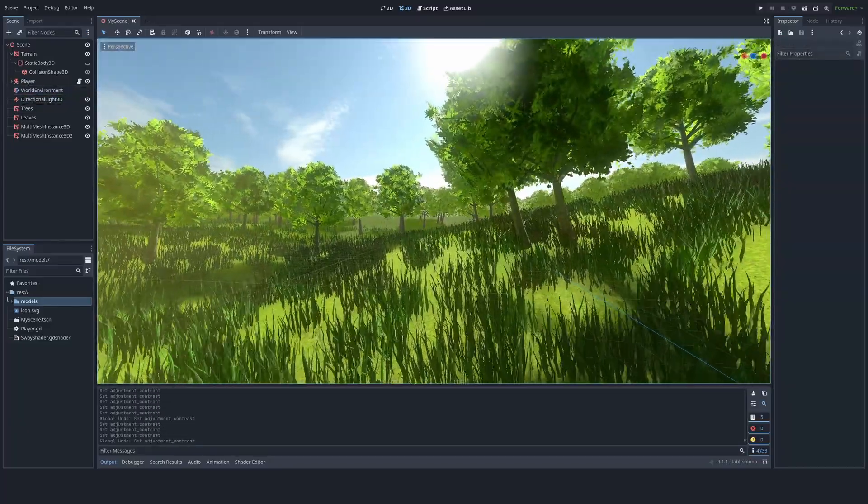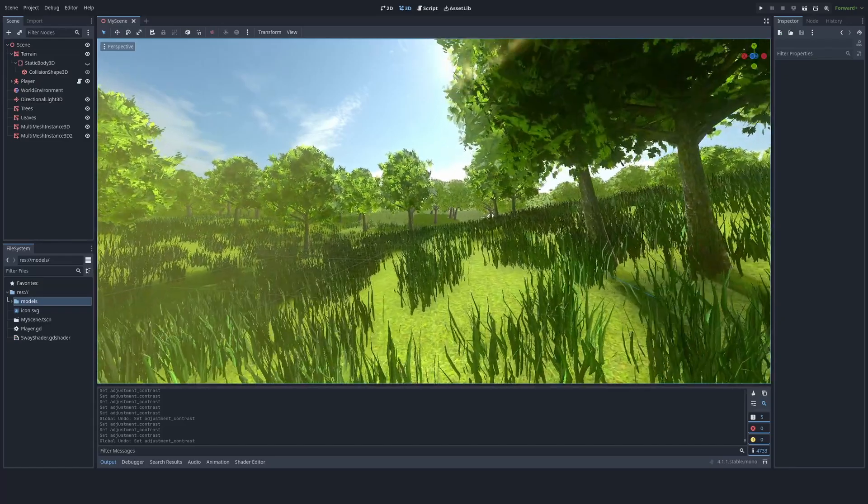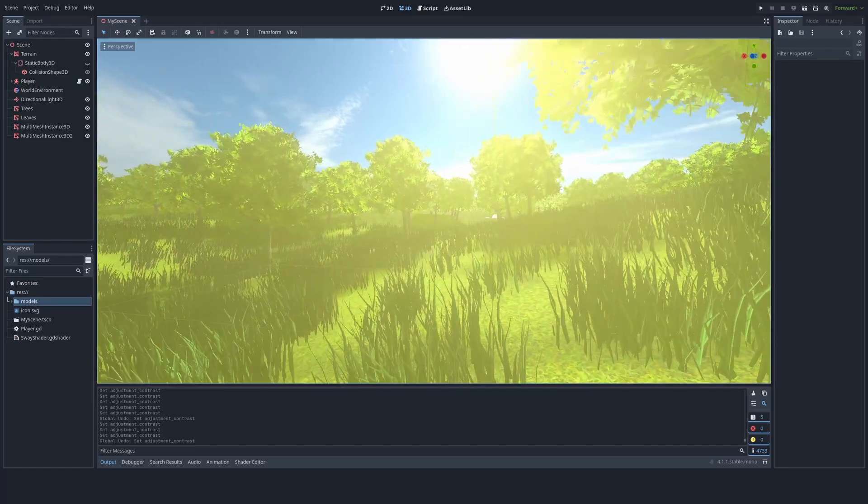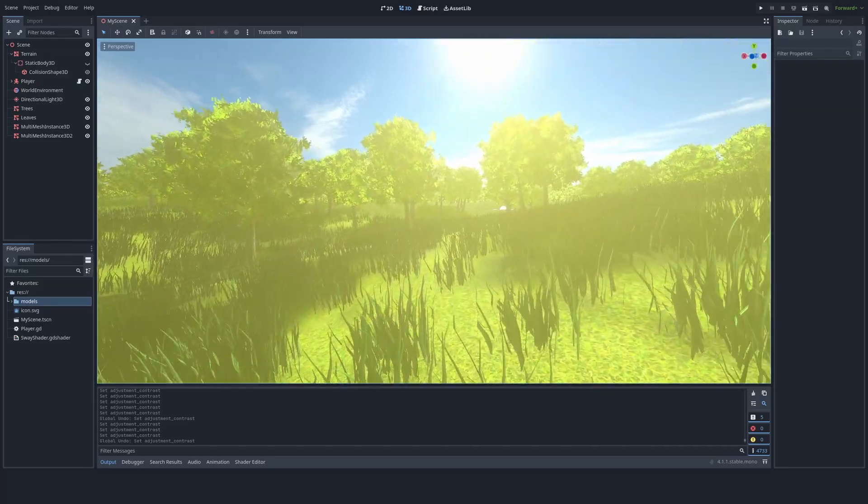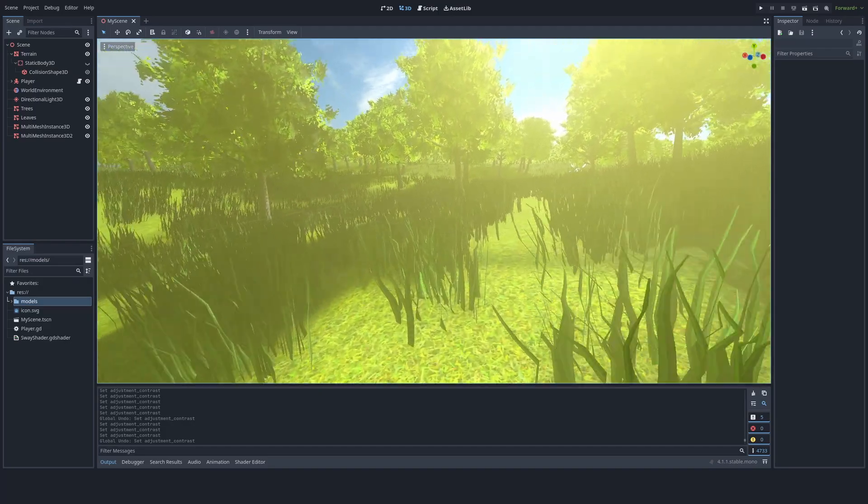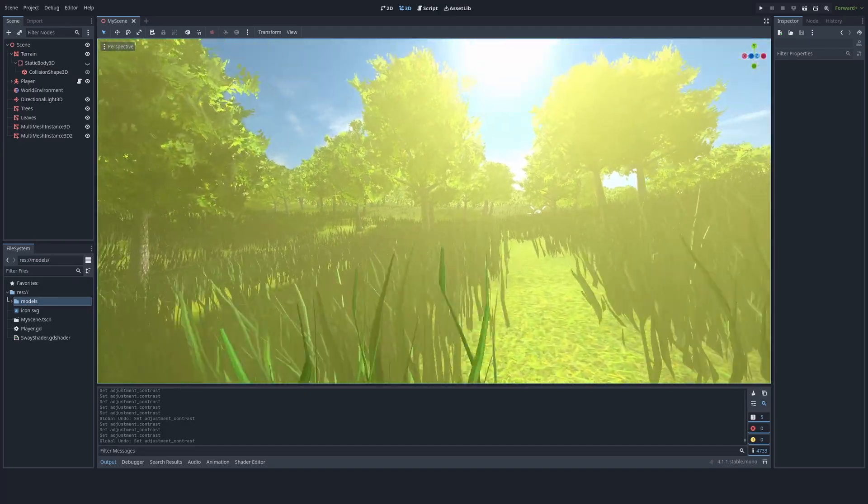Now, as you can see, it's possible and pretty easy to make a good looking game in the Godot game engine. We no longer need UE5 to make good looking games, because we have Godot.